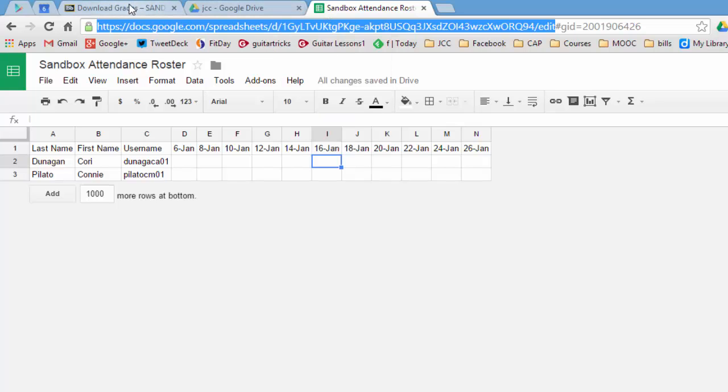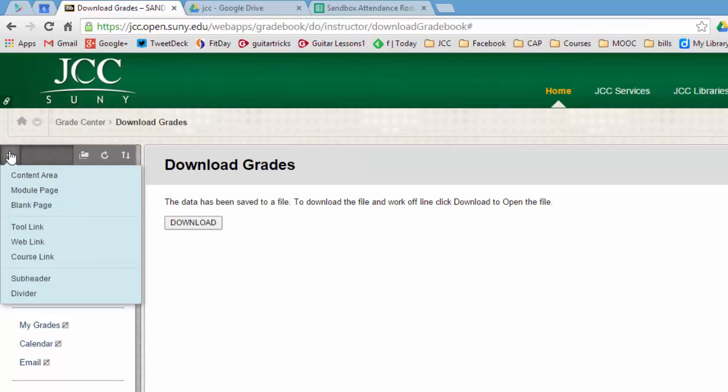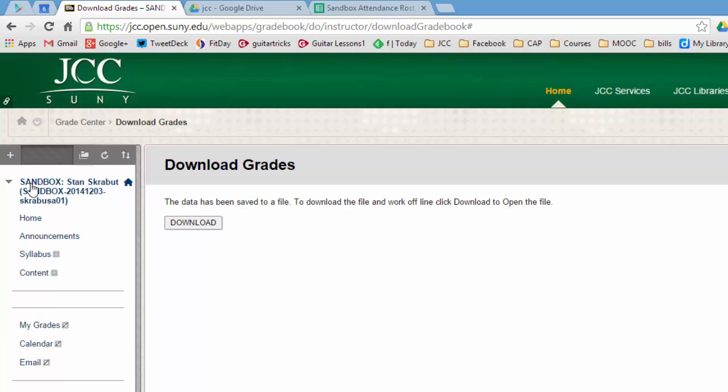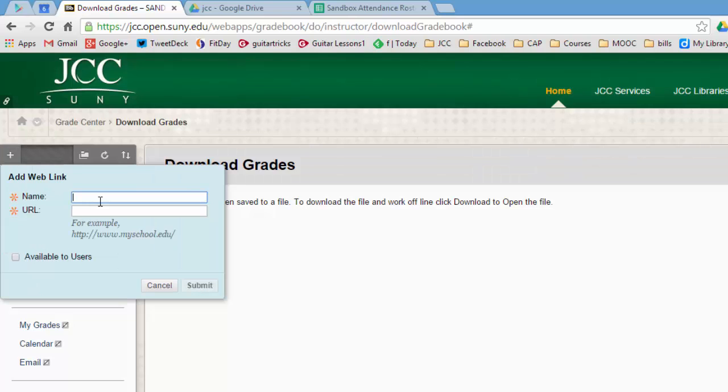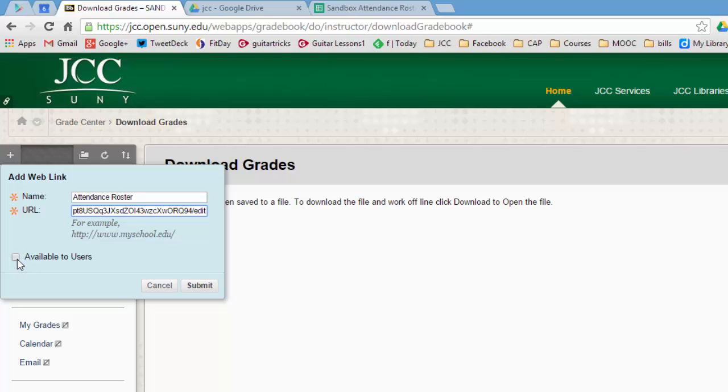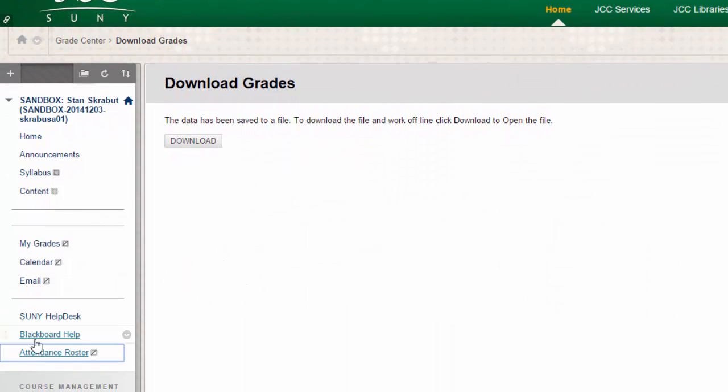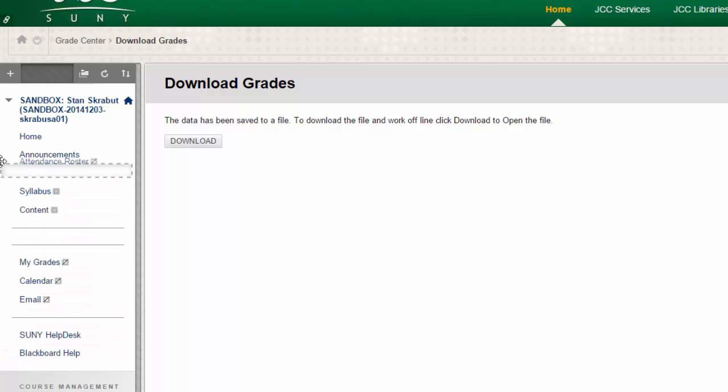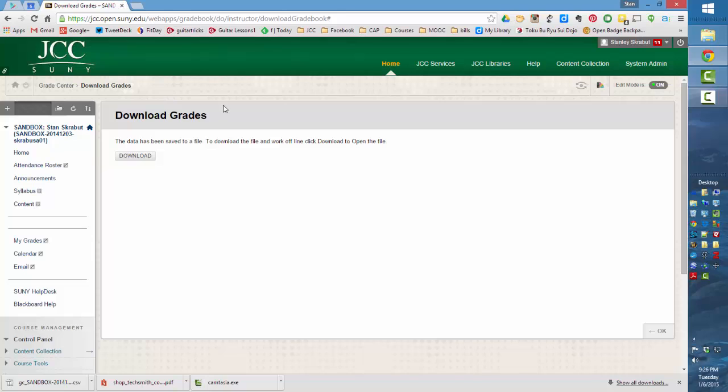And now I'm going to go back to Blackboard and I'm going to select this plus sign right above all the tools and select web link. And I will put in attendance roster, and I will paste that particular link. One of the things that I don't want to do is I don't want to make it available to the users. So I'm just going to leave that unchecked. And when I'm done, I will select submit. And so now we have a new attendance roster and I'm going to move this up higher on the course. And let's close those particular tabs.